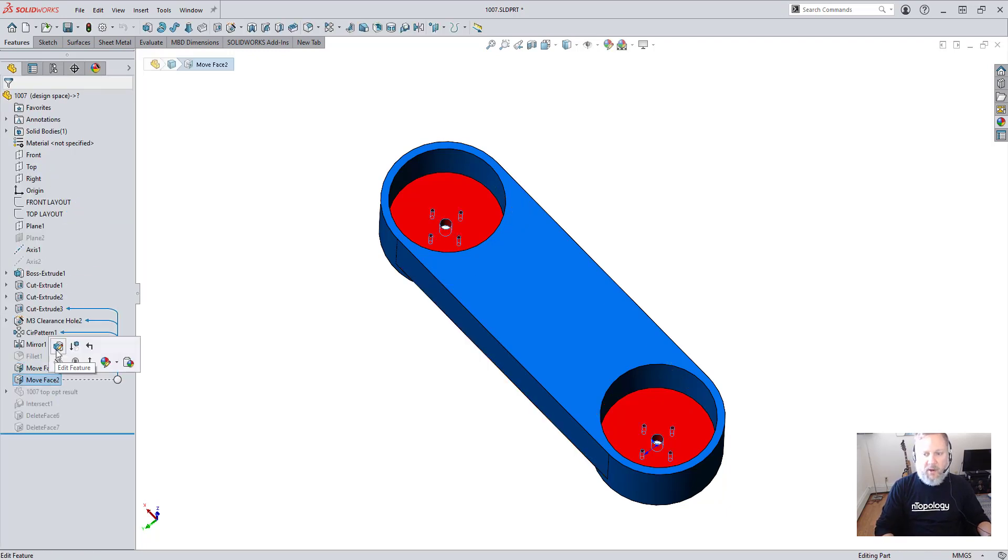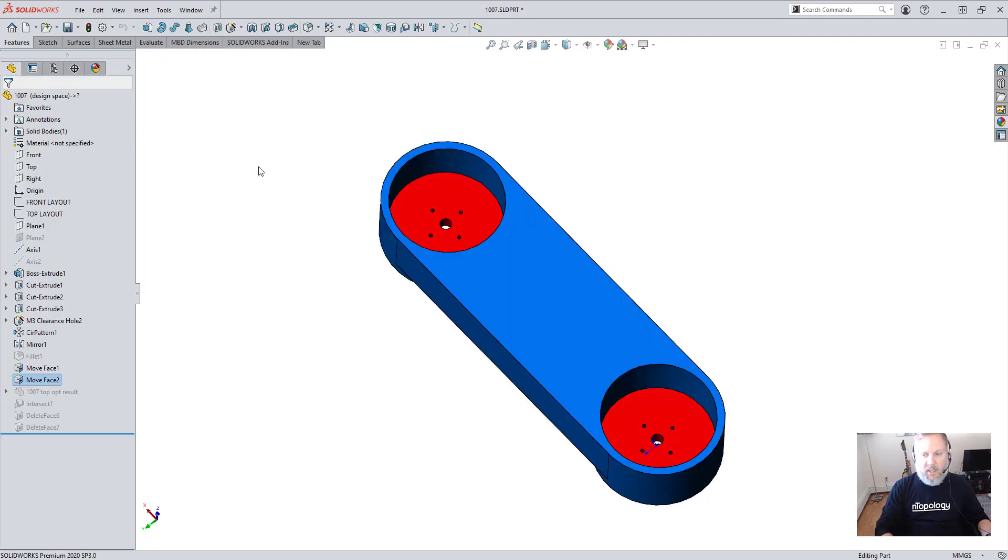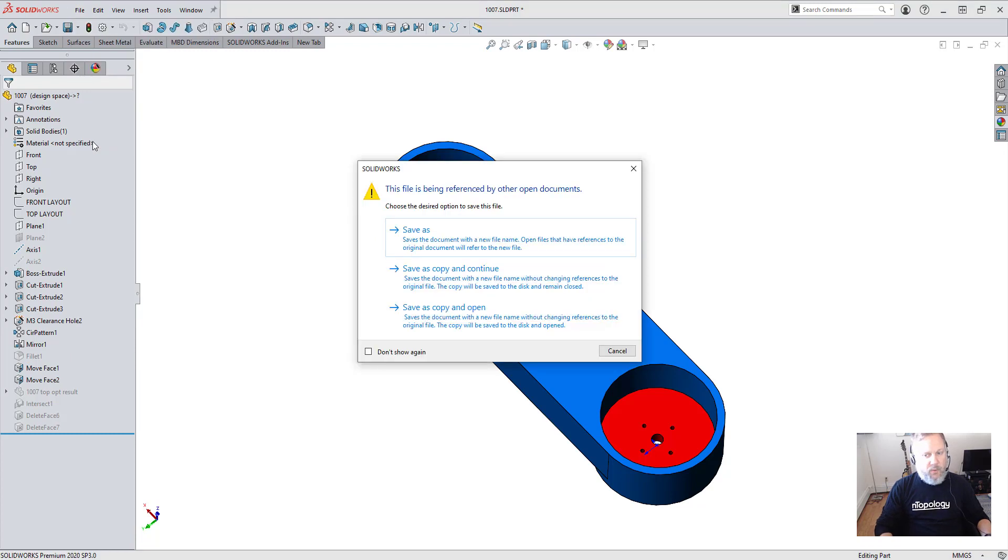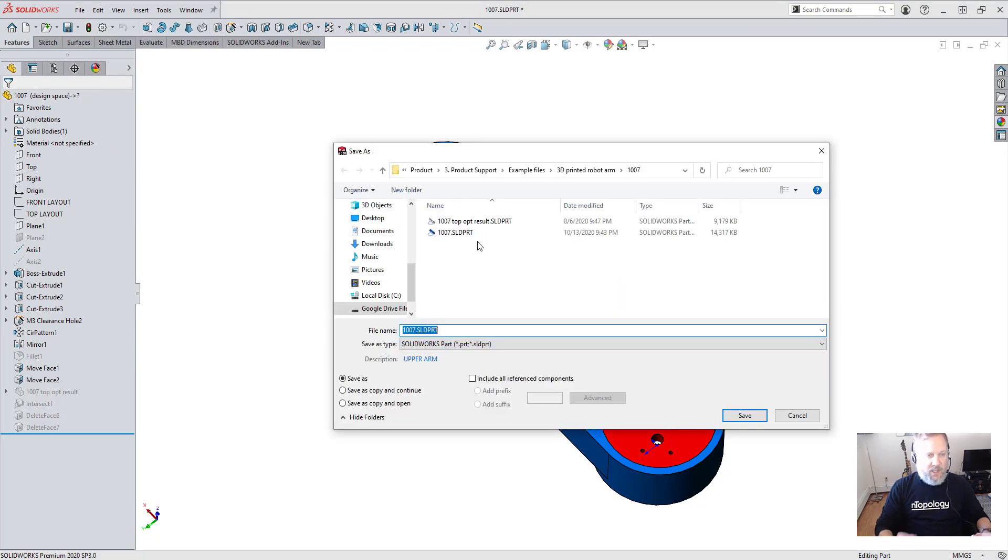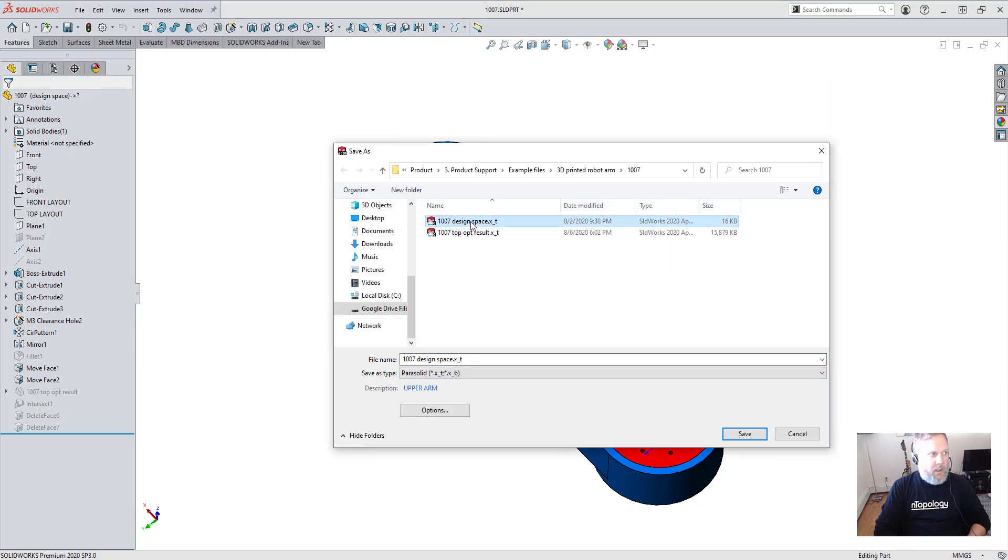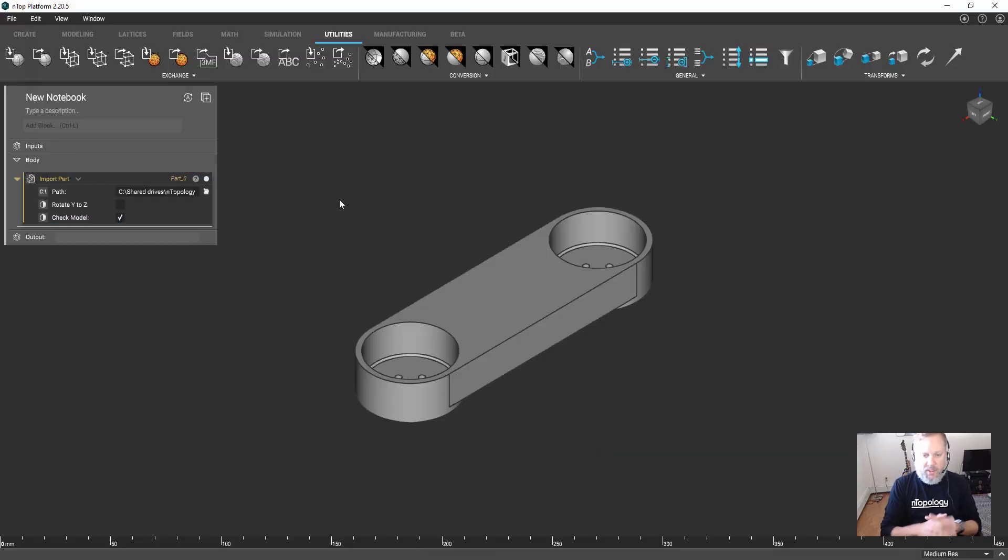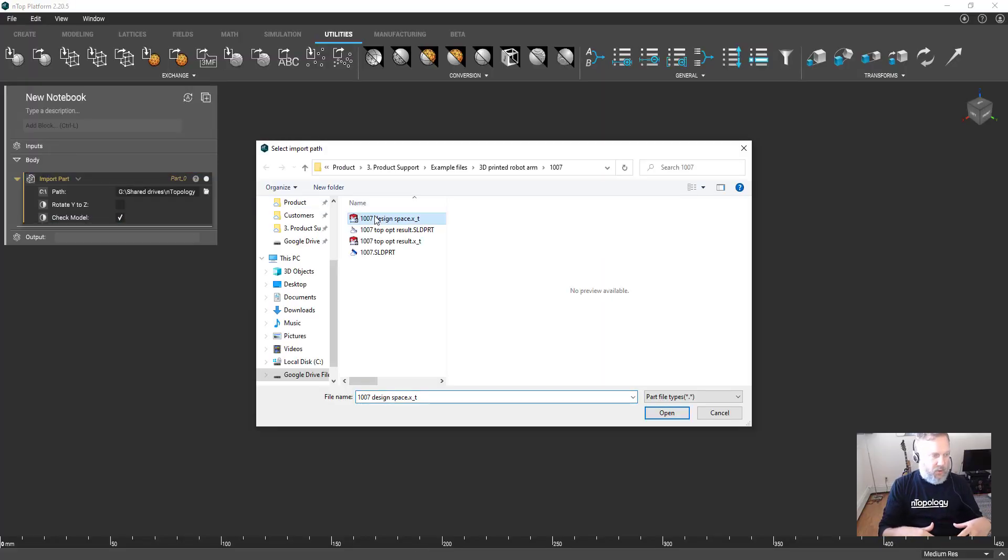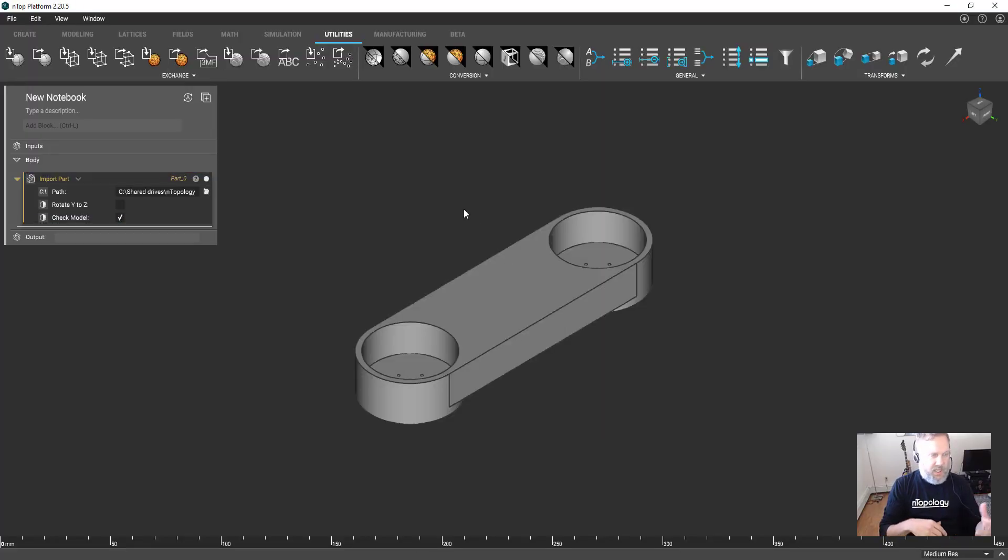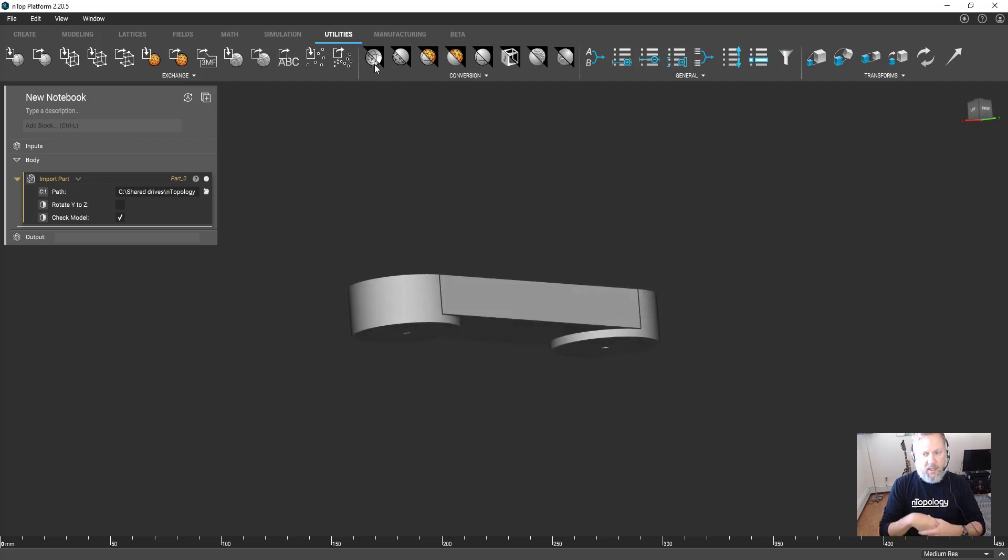By adding material, we're making an allowance for some post-processing. For demonstration purposes, this time I'm going to export a Parasolid file and I'll update the link in nTop platform. We can see that we are maintaining associativity between nTop and SolidWorks even with that added step of creating a Parasolid.